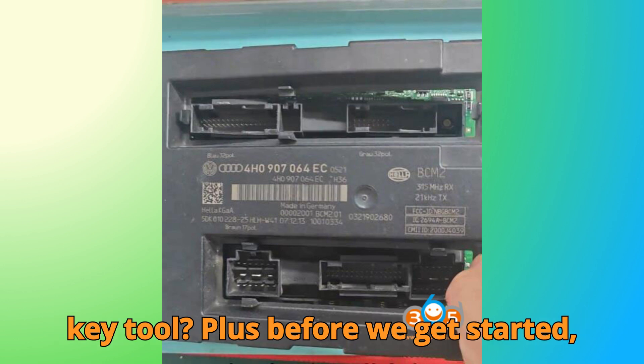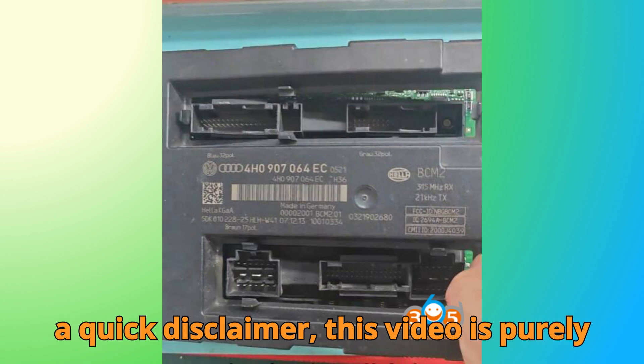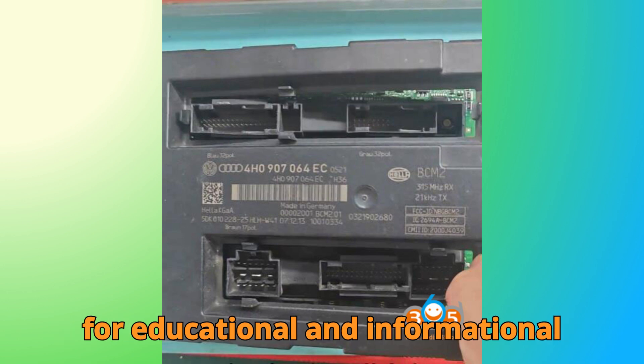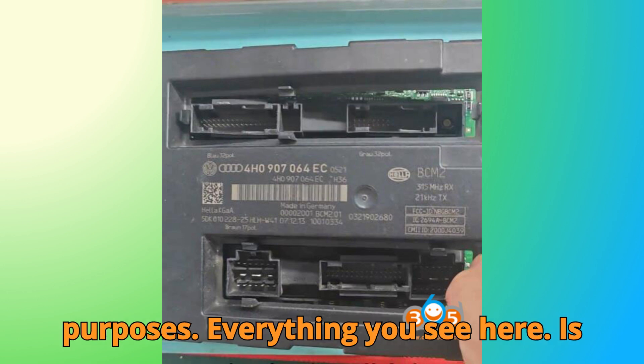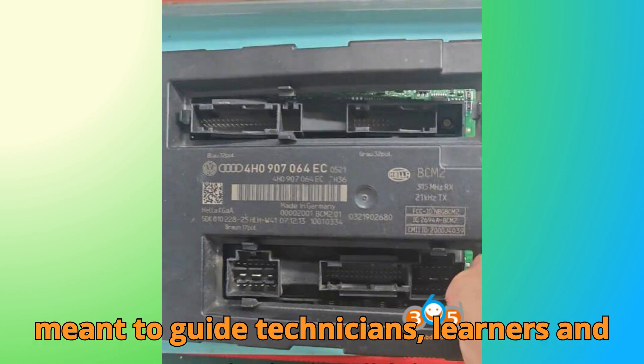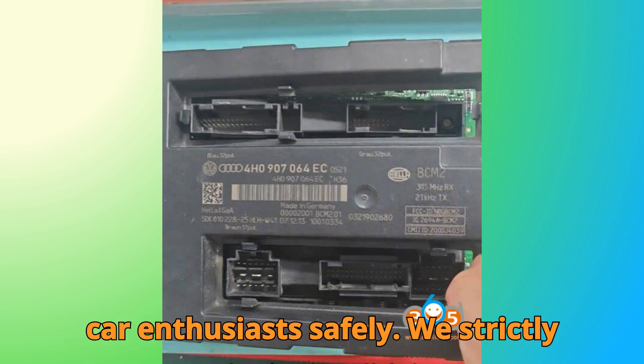Before we get started, a quick disclaimer. This video is purely for educational and informational purposes. Everything you see here is meant to guide technicians, learners, and car enthusiasts safely.